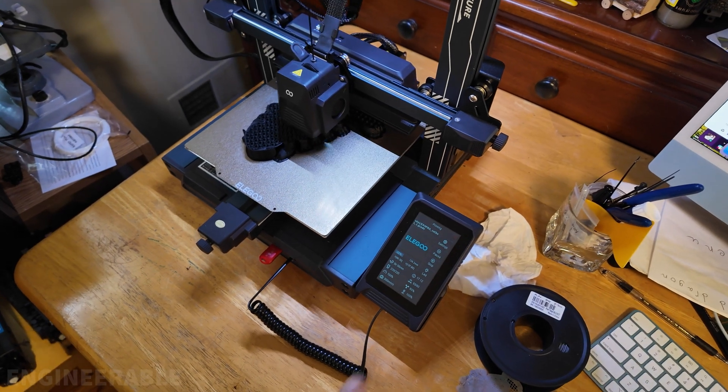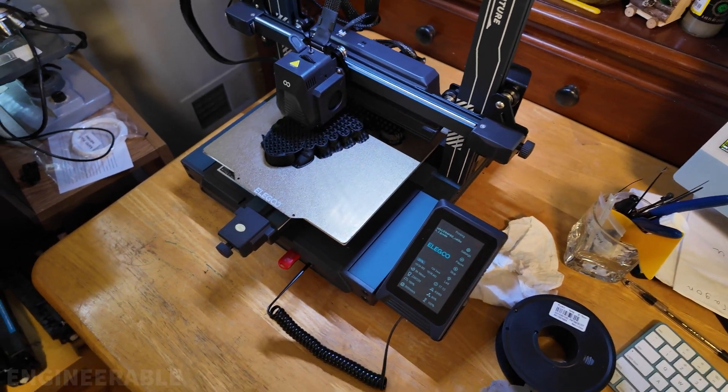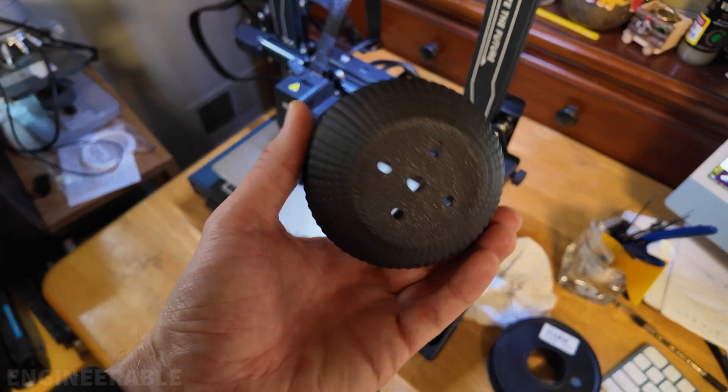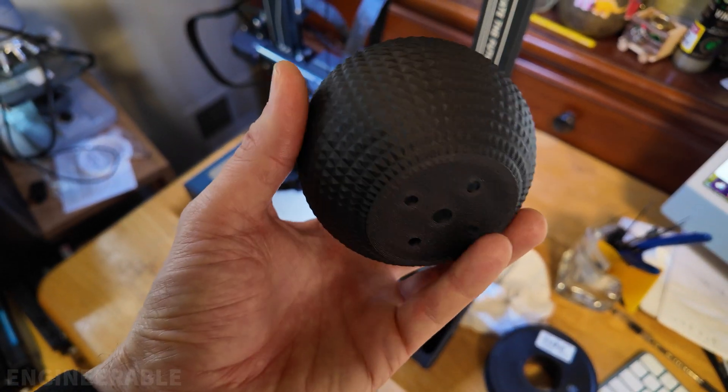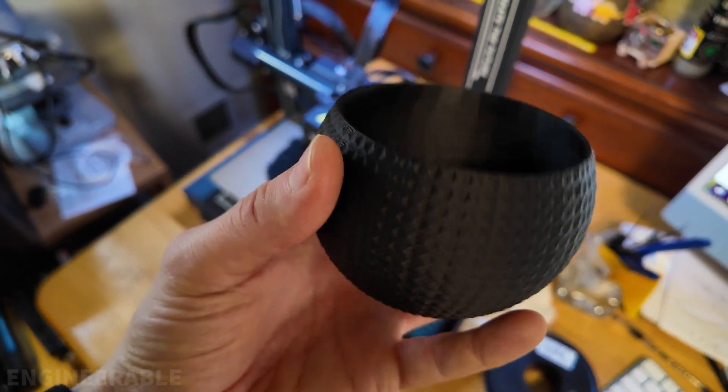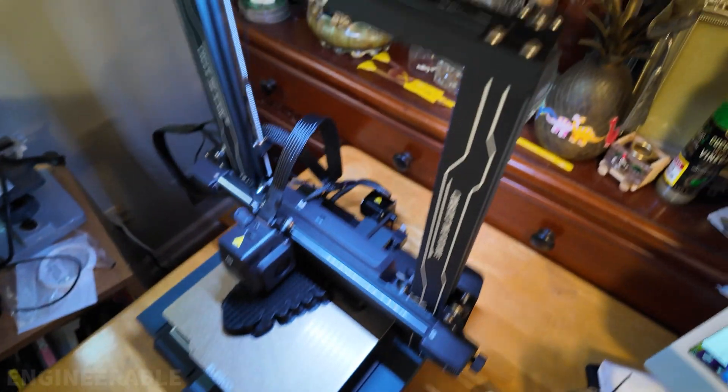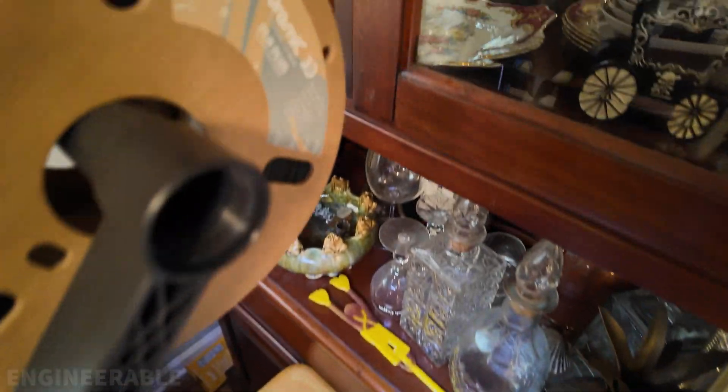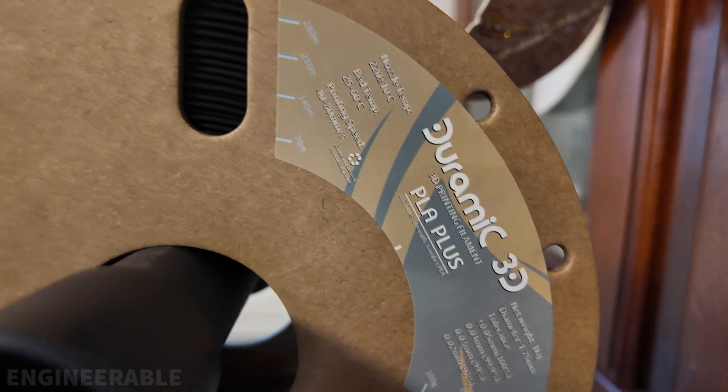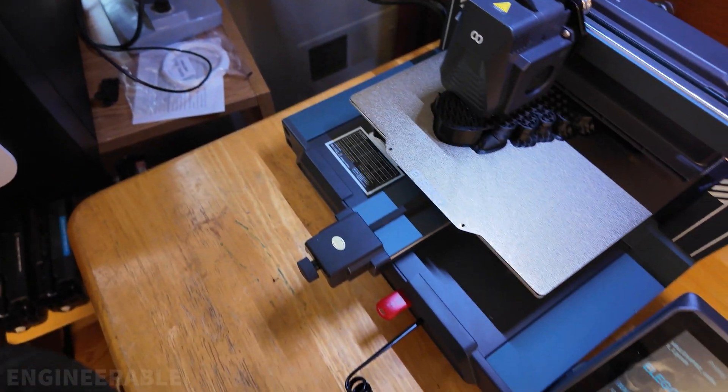The first test prints that we did with the Elegoo Neptune 4 turned out great and had no problems with bed adhesion. We were using this Duramic PLA Plus filament, which is a very good quality filament and prints great.